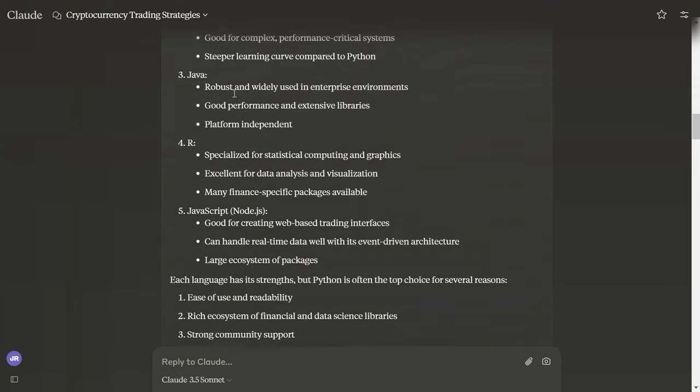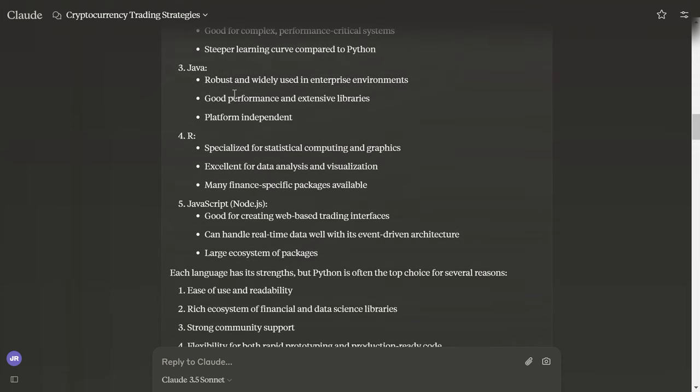And then we have Java: robust and widely used in enterprise environments, good performance, extensive libraries, platform independent.